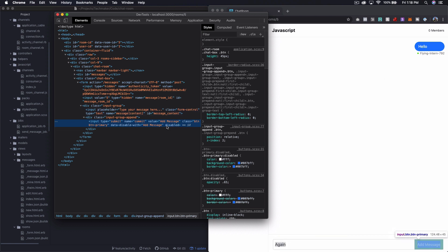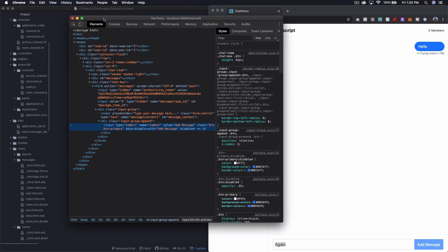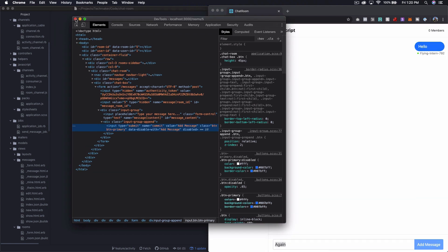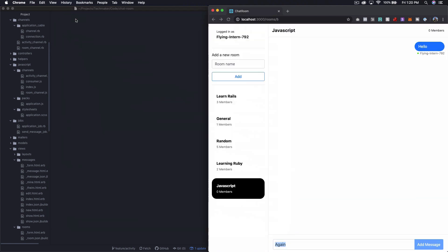So what we need to do is after we submit, we just want to re-enable the form for the person who submitted. So let's go take a look at the code and see how we could do that.